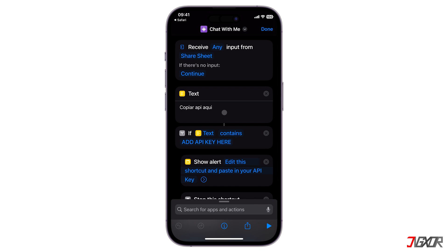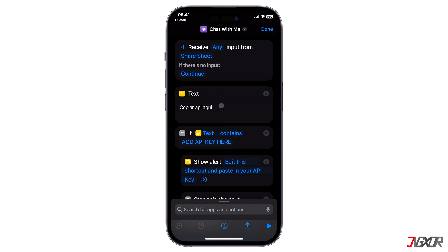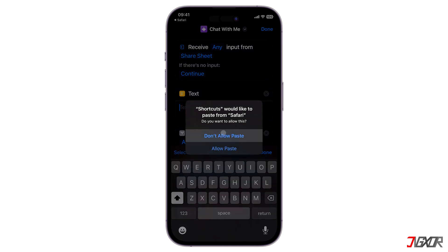Next, go to the text field, erase the default string and paste the API key from your clipboard.